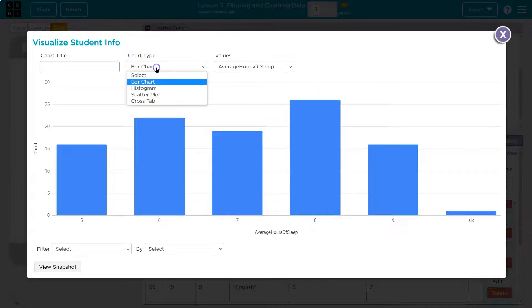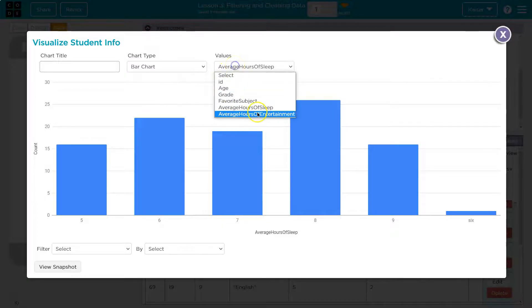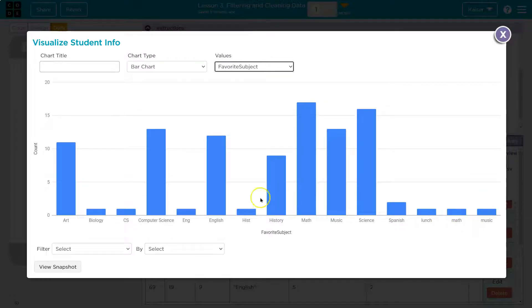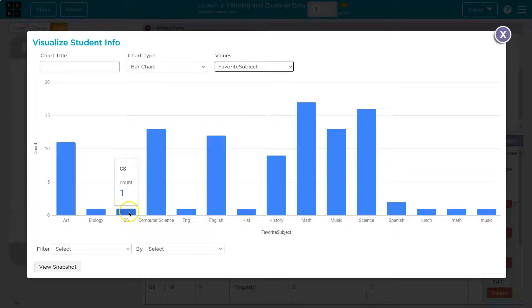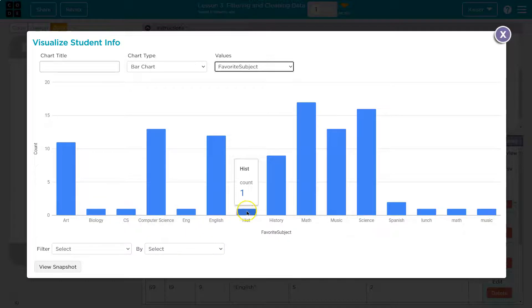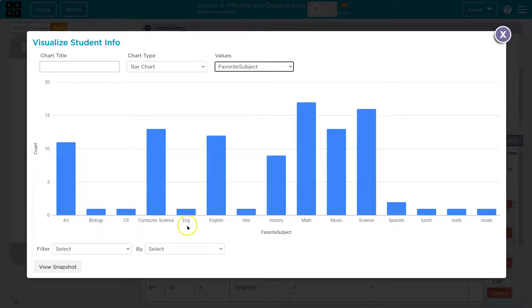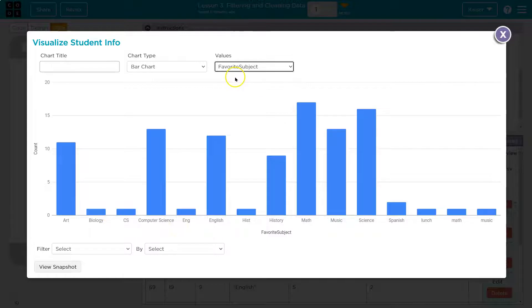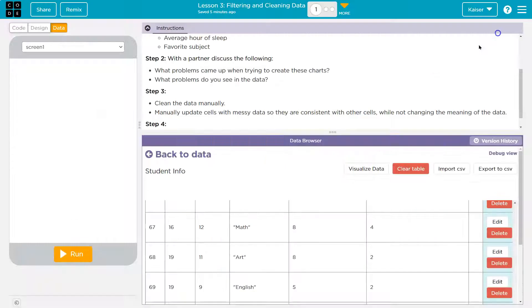What else came up? Well, then when we did favorite subject. So it's interesting to see what they consider a subject here. Also, notice someone said CS and then computer science. Isn't that the same, right? Or if they abbreviate something, it's going to separate it all out. And then we can even get into details like what does science mean? And then biology. Shouldn't that be part of science? So I see some issues there as well.